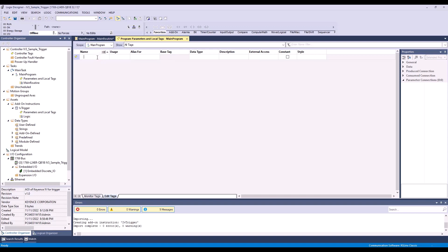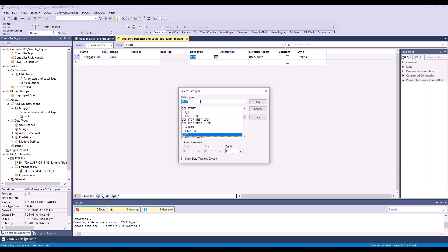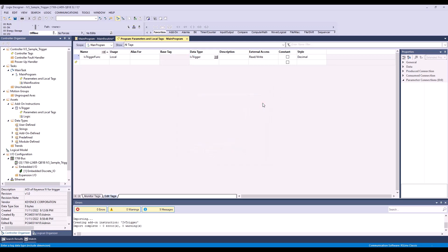Here we are going to create an IV trigger function. From the data type, you're going to set it as IV trigger and hit OK. And the description is AOI for Keyence IV3 trigger.